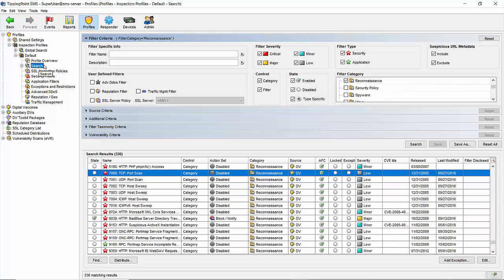From here, we'll go to the filter category listing and click the reconnaissance box, then hit search again. We're looking for filters starting at the number 7000, which is TCP port scan.